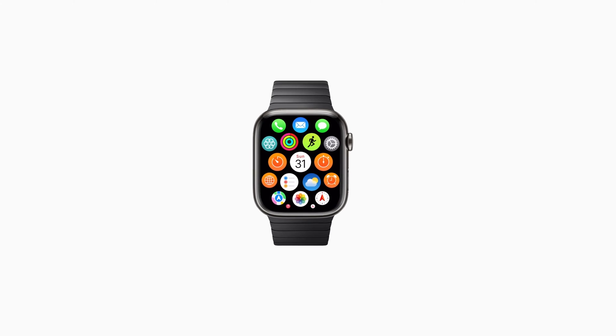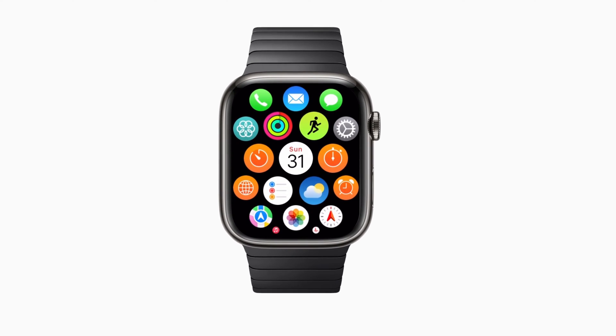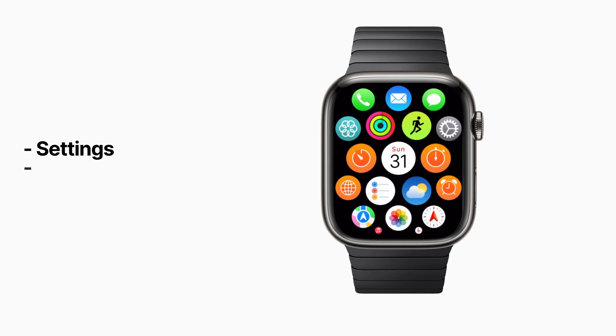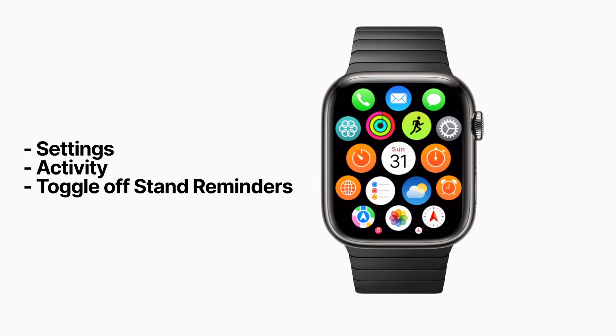Time-to-stand is a feature where your Apple Watch reminds you to stand up after 50 minutes of inactivity. And even though the intentions behind this feature are good, it gets easily annoying.